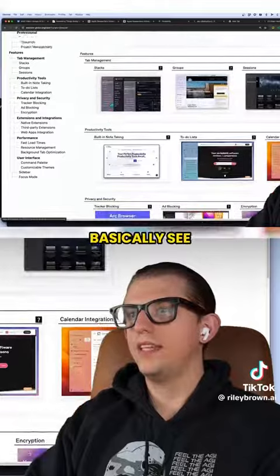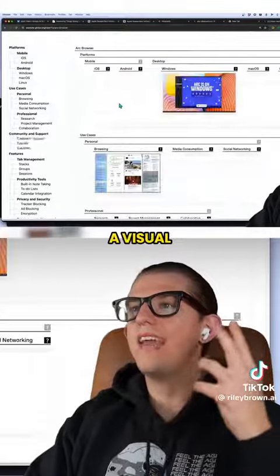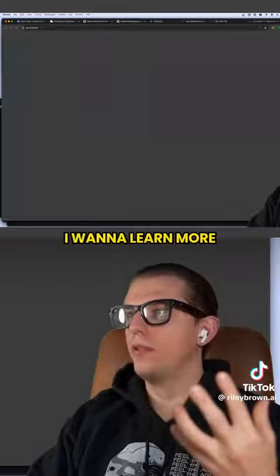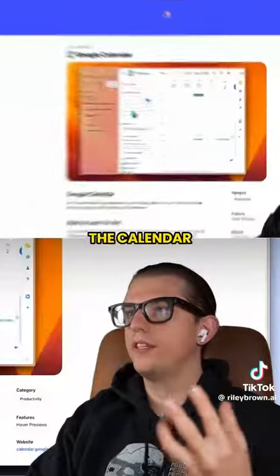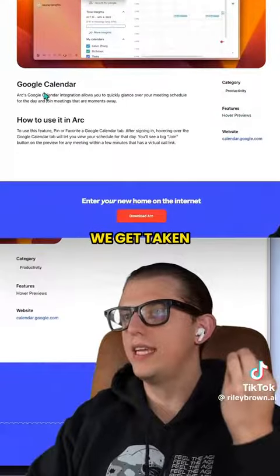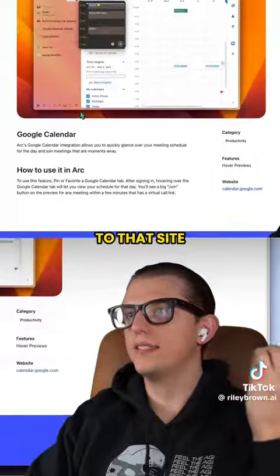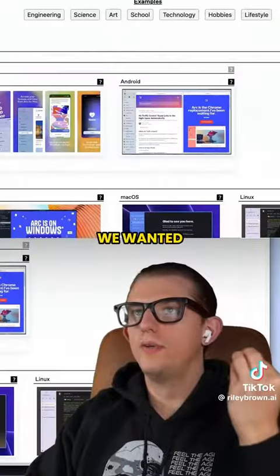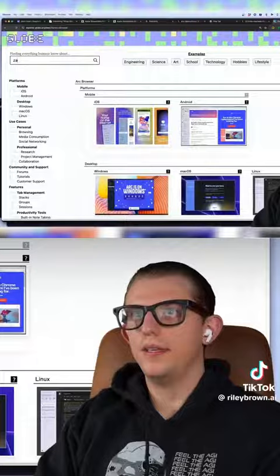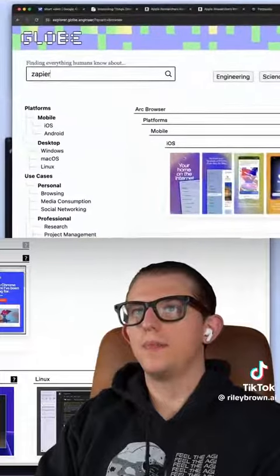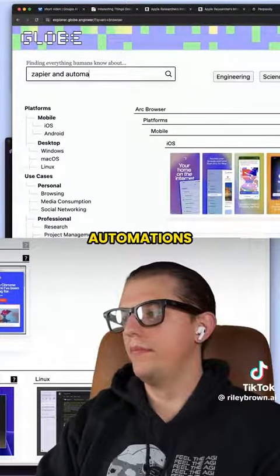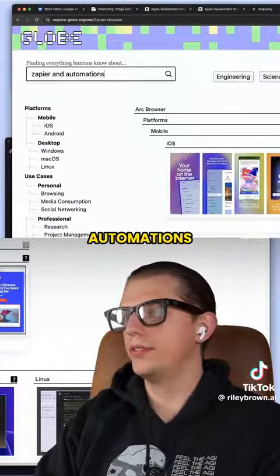We can basically see a visual representation. I want to learn more about the calendar integration — here we go, we get taken directly to that site. Let's say we wanted to learn about Zapier and automations.